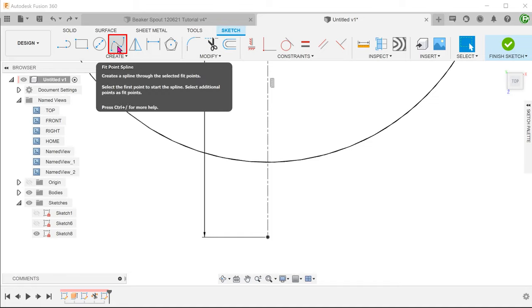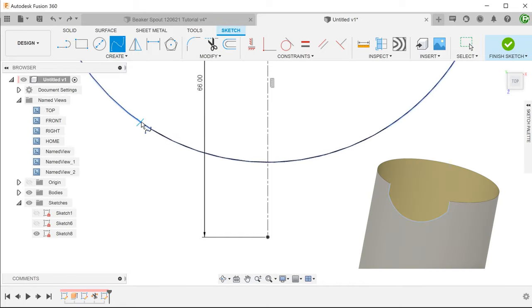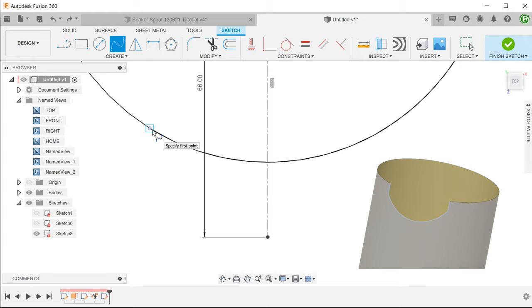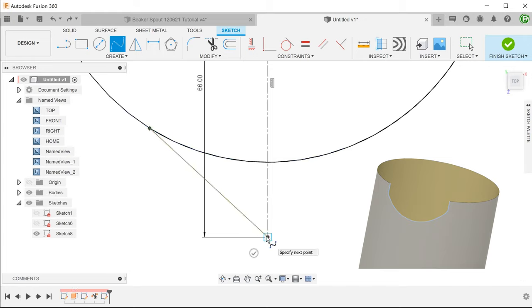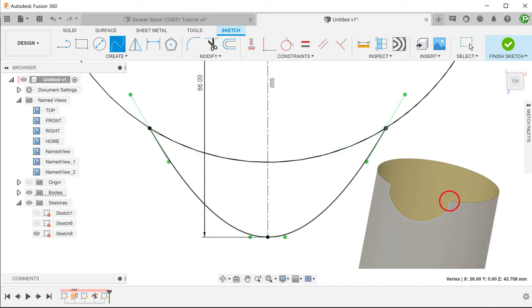Start a 3-point spline. Snap the first point to one of the corners produced by the surface trim. You will know that the snap has occurred when you see a square icon. Snap the next point to the end of the center line. And lastly, end the spline on the other corner produced by the trim.